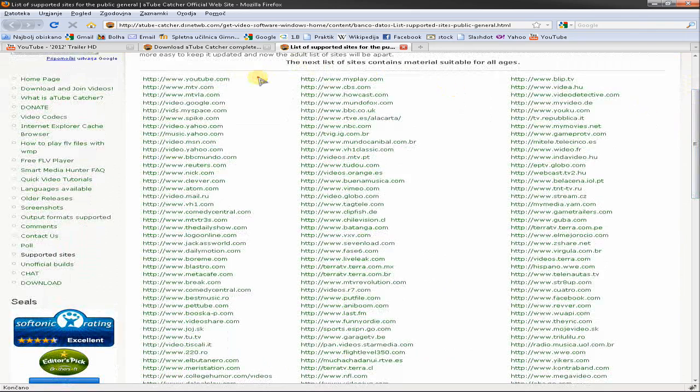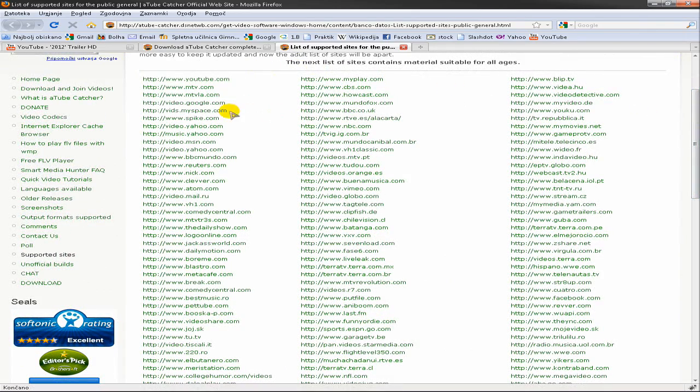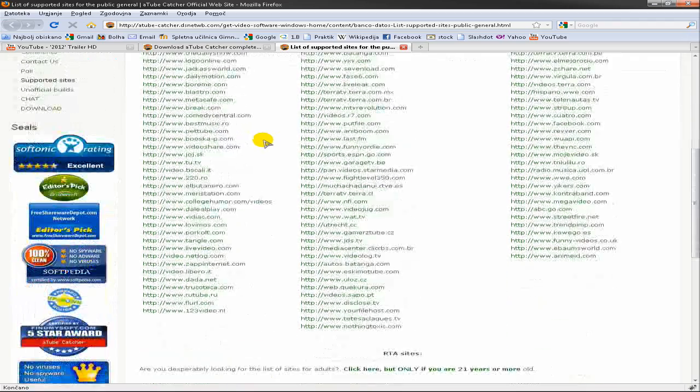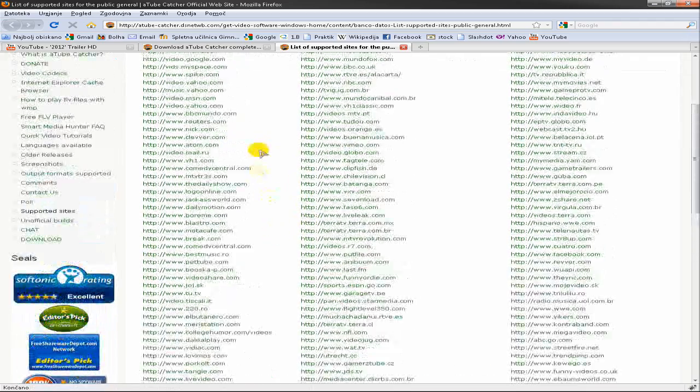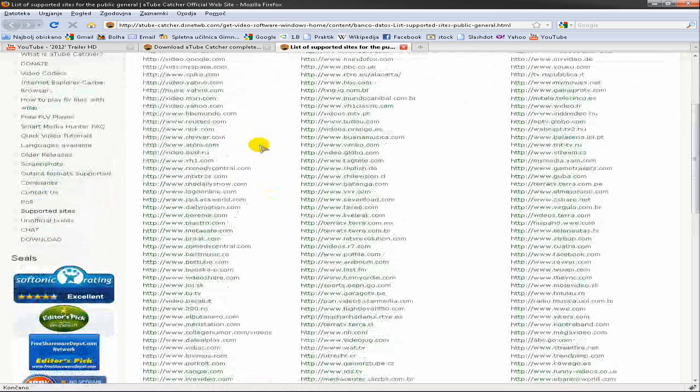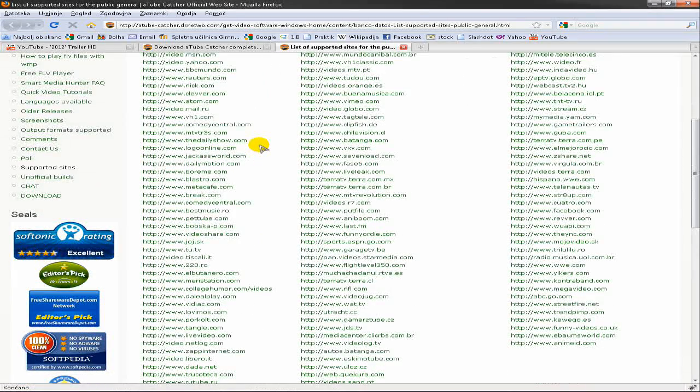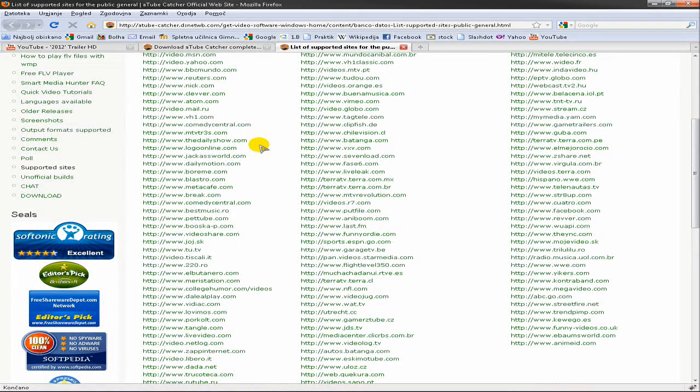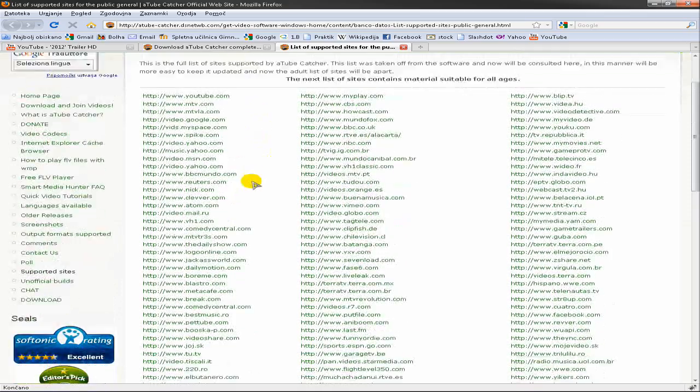So here you have YouTube, you have Google, MySpace, Yahoo and many many other sites. So you can see this list is a pretty big one, so I will put a link in the description so just check it if you want to have this list.